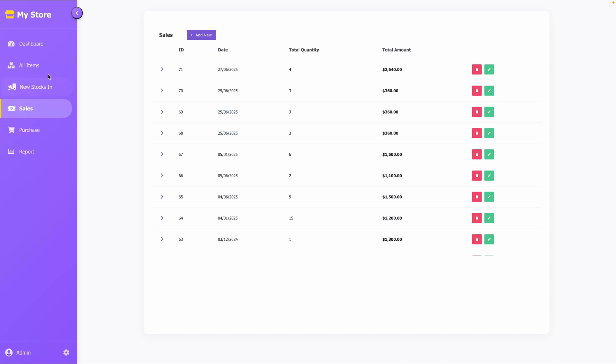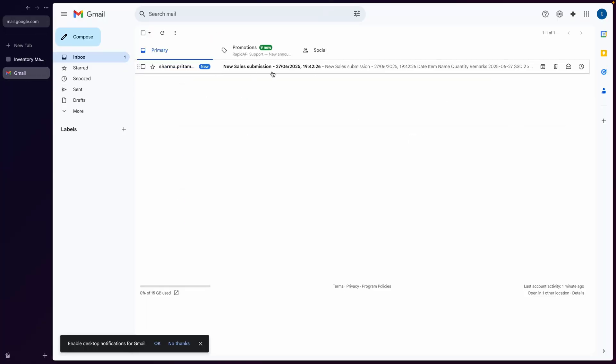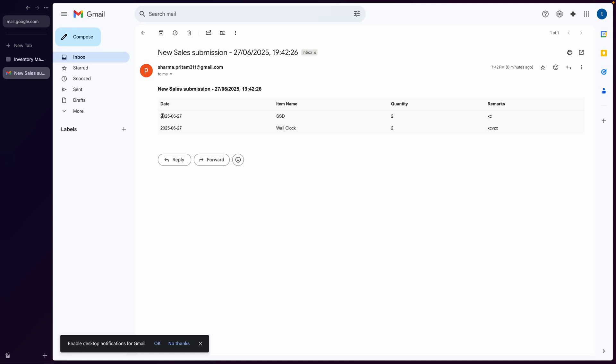Let me show you my inbox. Here, you can see the email was sent.